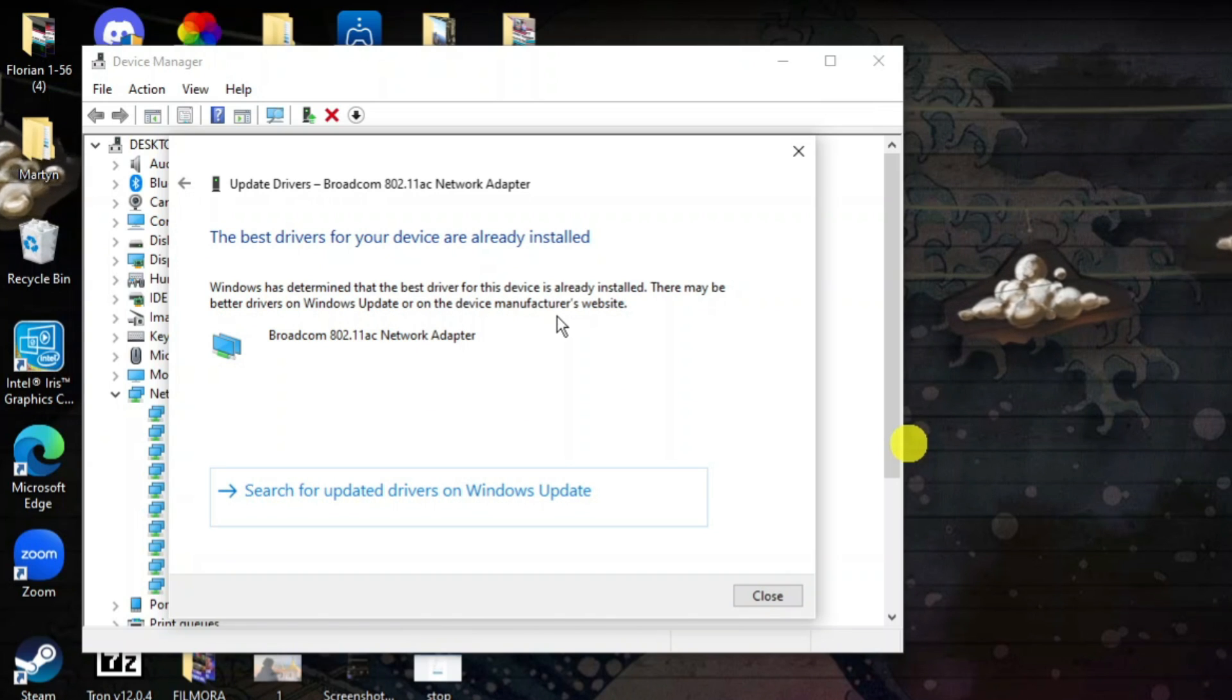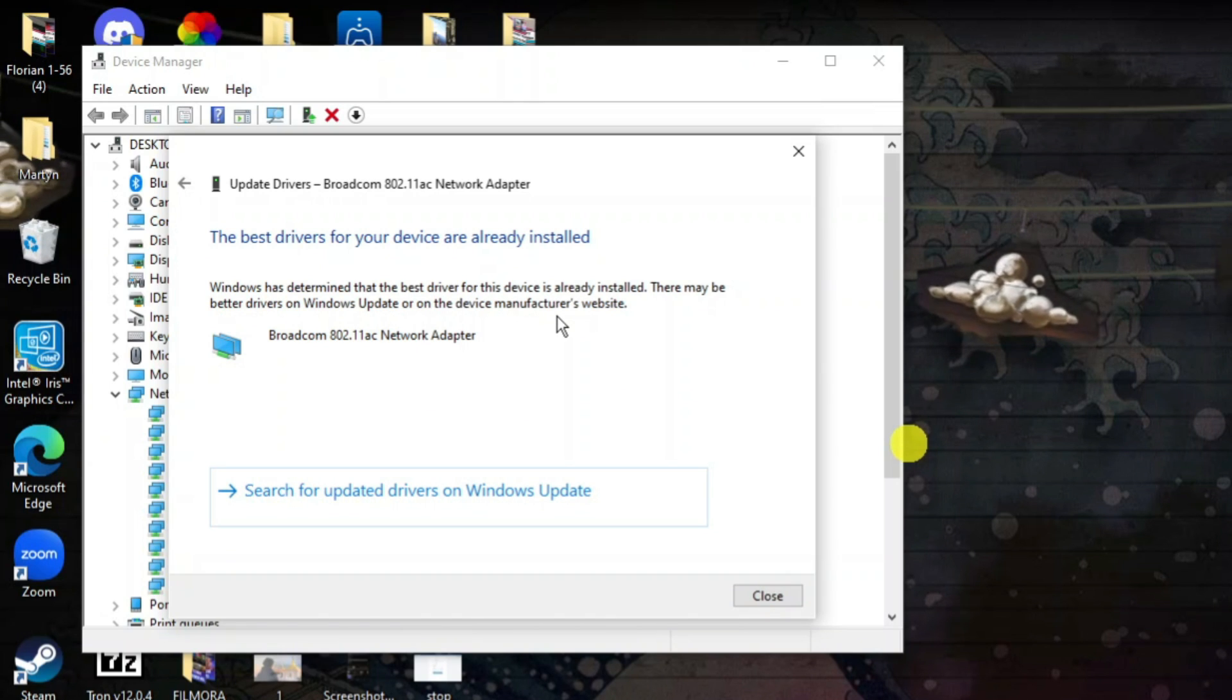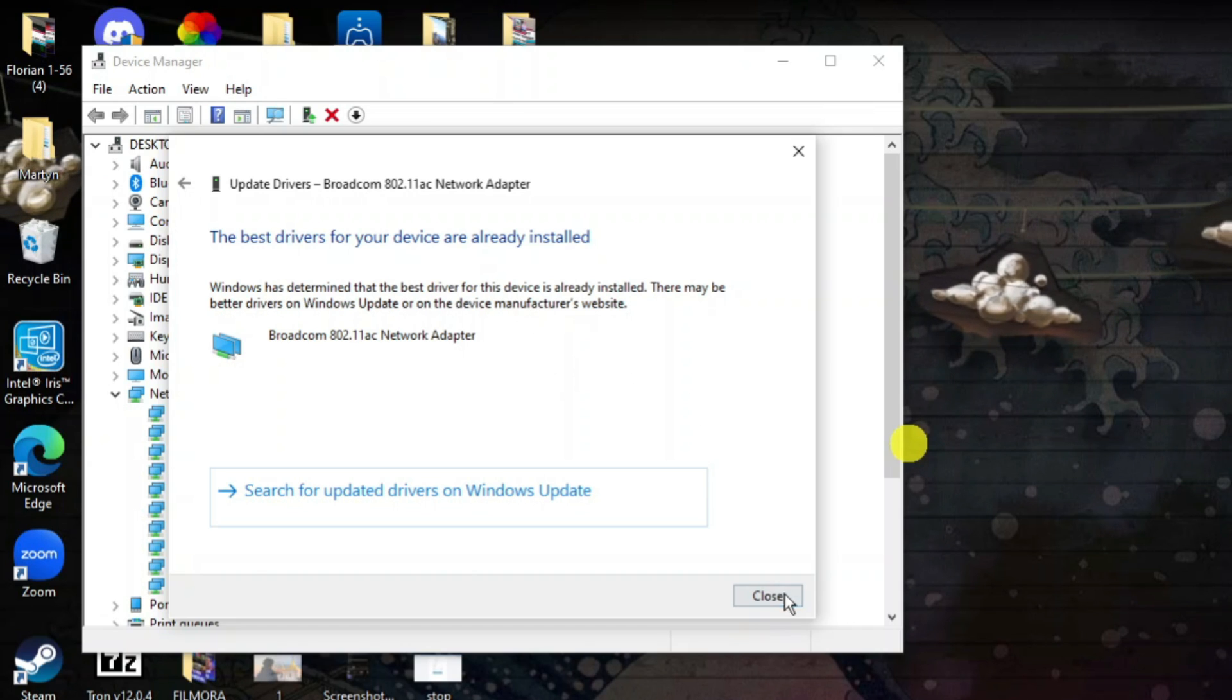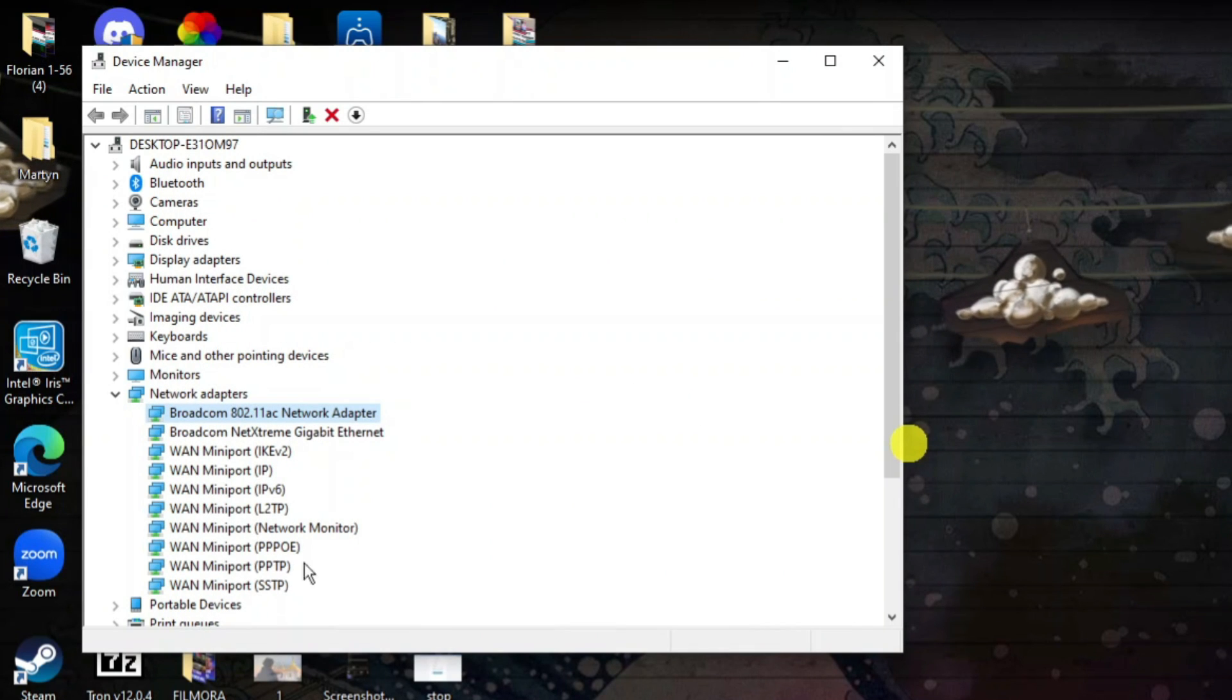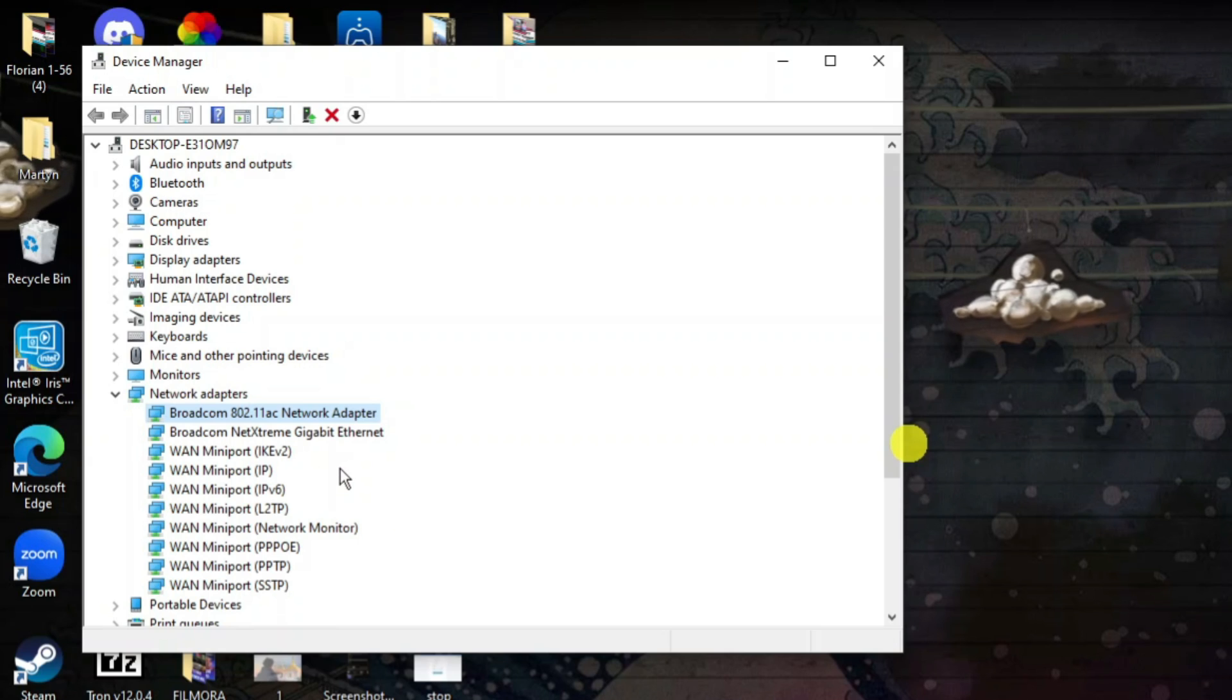It's going to tell you if you have the best drivers installed or if there are any updates available. You want to go through all of these one by one and make sure everything is up to date.